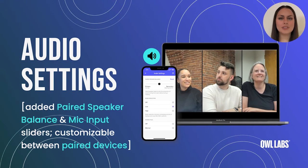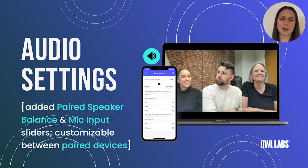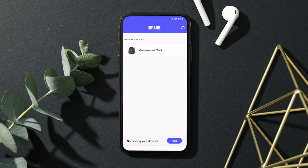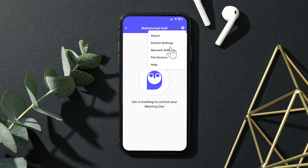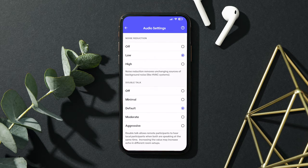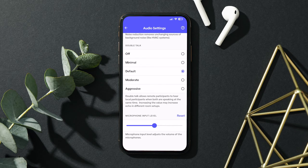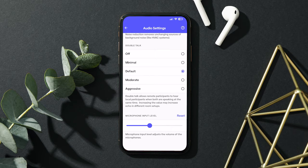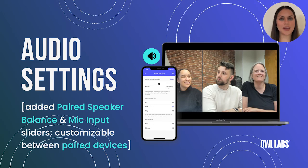The Owl's default audio settings should work best in most office environments. However, we offer you the ability to customize the audio settings in the Meeting Owl app, should you need to optimize anything for your setup. Our audio settings allow you to adjust the Owl's noise reduction, double talk, and now even more. With the release of 6.5, we added the ability to adjust the Owl's microphone input level. We've also added control over the balance of speaker volume between paired devices.